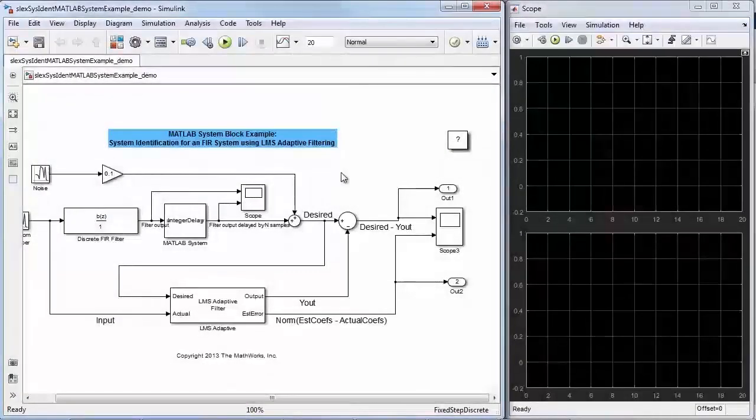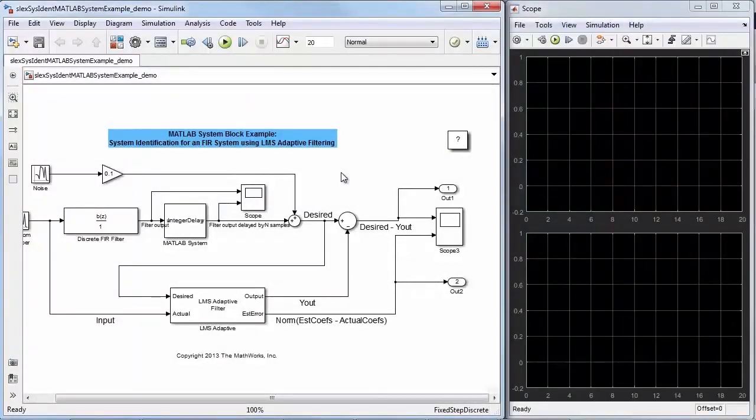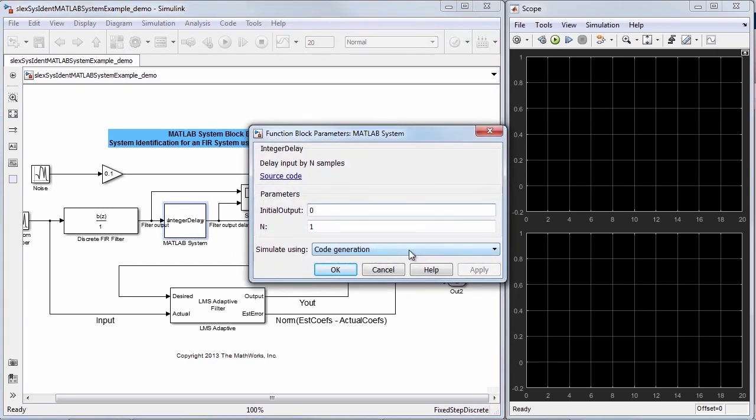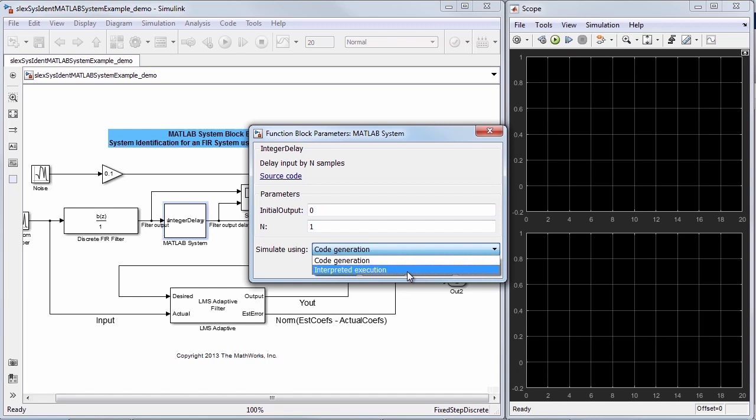Now you can verify the behavior of this block within Simulink. Notice that there are two modes that you can select for simulation. Choosing interpreted execution method causes the block to be simulated using MATLAB engine.